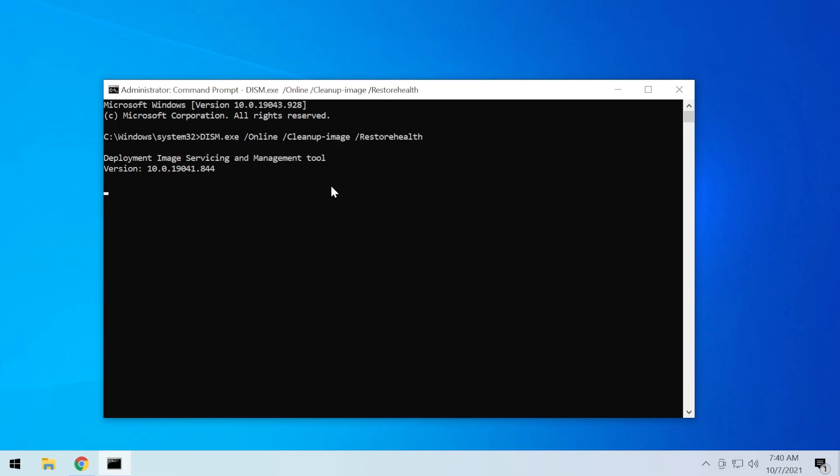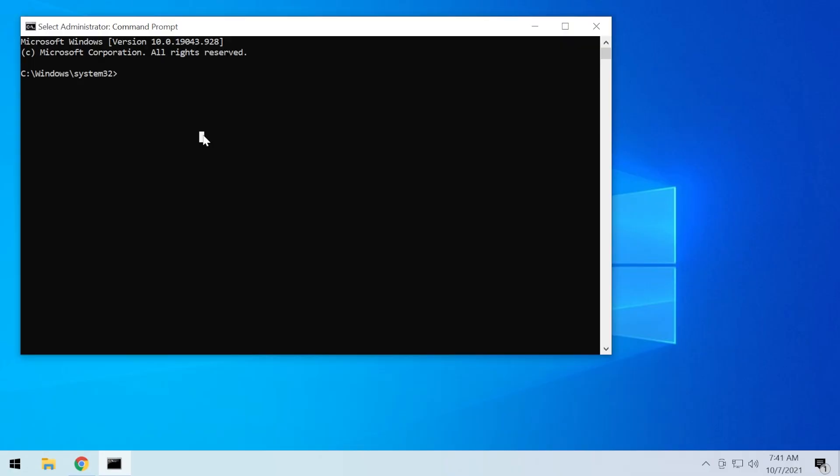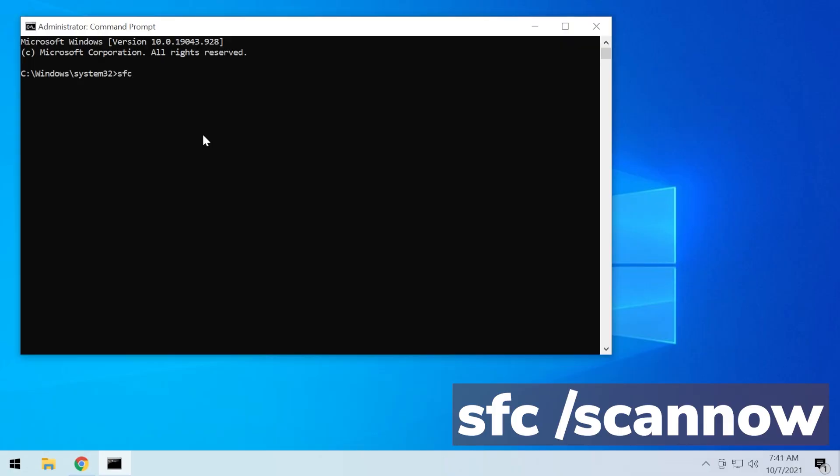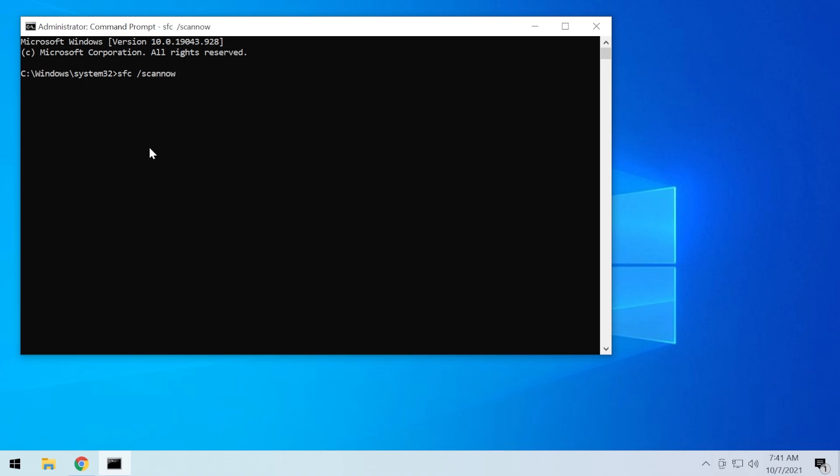To run the command, just press enter and the process will start. Windows will automatically try to clean up the image and restore its health. The second command that we're going to run in the command prompt is sfc /scannow. This command will scan the operating system yet again for missing files, corrupted files and stuff like that. It will check all the important system files and will try to replace them or fix the issues if it finds any.